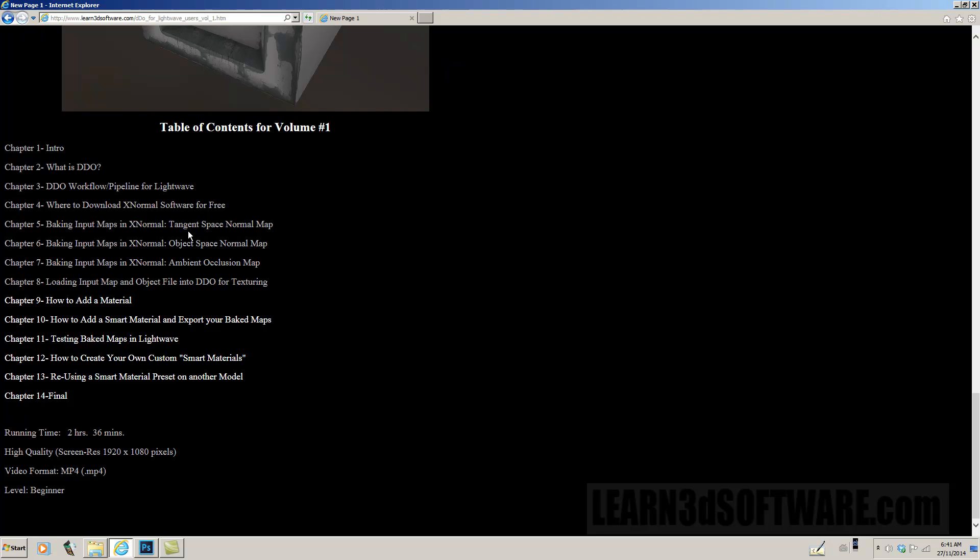We show you how to bake out a tangent space normal map, we show you how to bake out an object space normal map, an ambient occlusion map. We show how to load the input maps and object files into DDo for texturing. We show how to add a regular material, then we show how to add a smart material and export your baked maps.